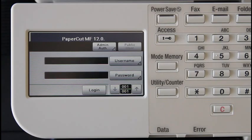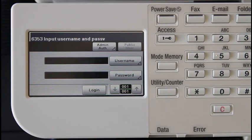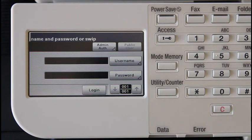This model doesn't support the PaperCut graphic touch interface like the larger MFPs, however it does have the same core functionality of PaperCut.